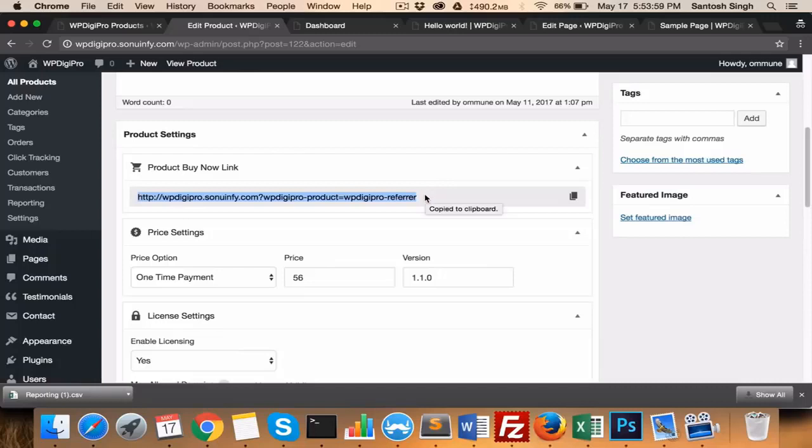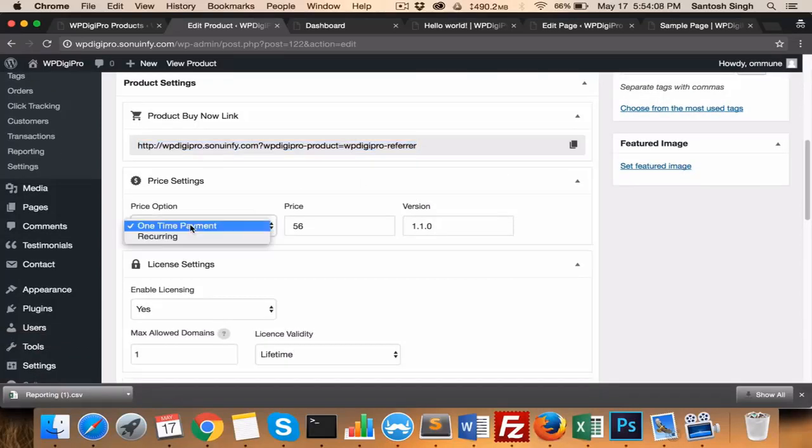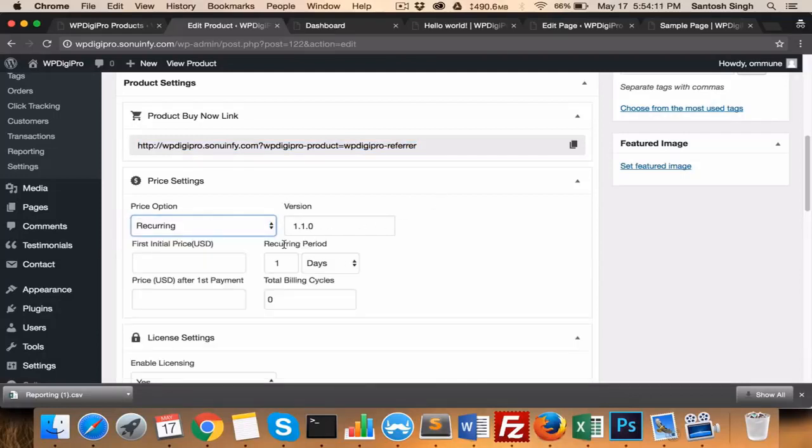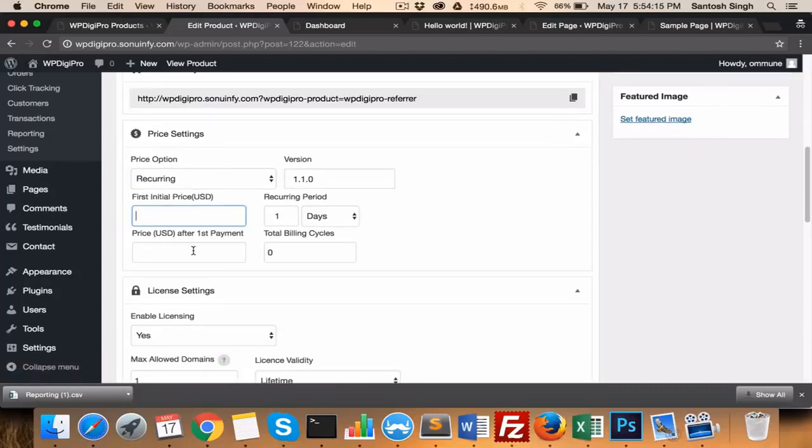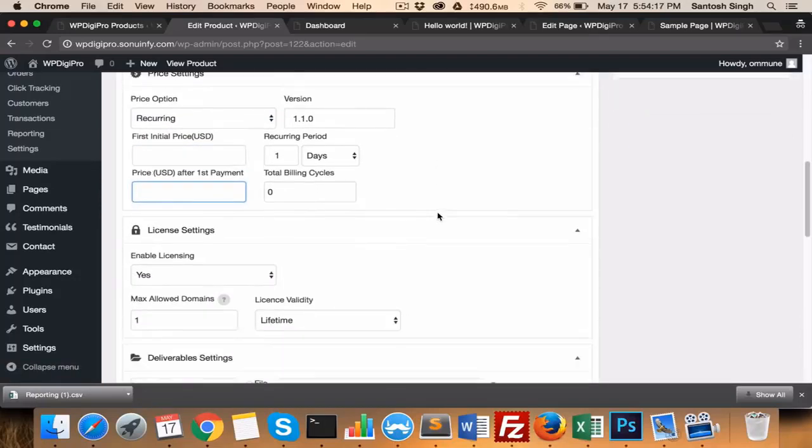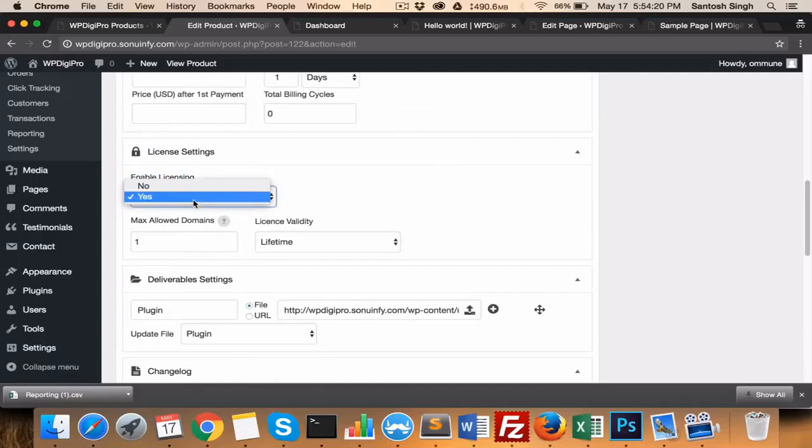This allows you to link and share buy now links to any of the web pages of your website. Here you set your pricing option—whether it's a one-time or recurring. If it's recurring, then what are all the other fields? The first price, then recurring period, the price after first payment, total billing cycles, etc.